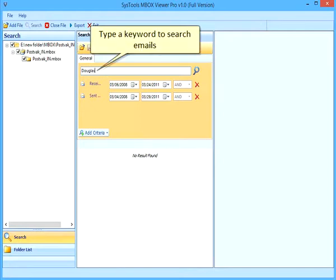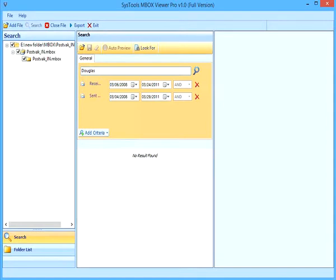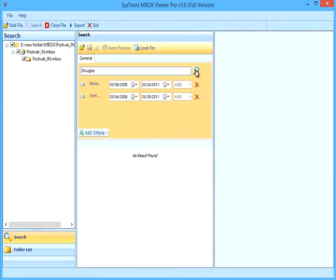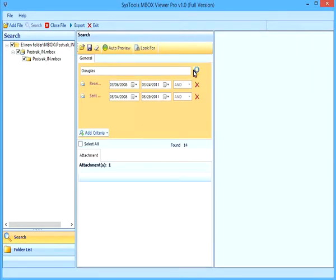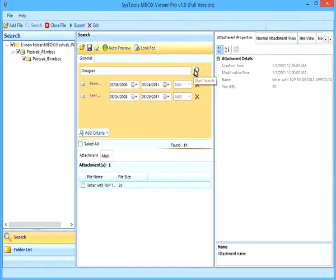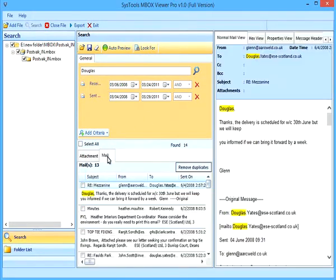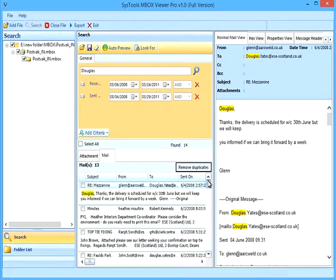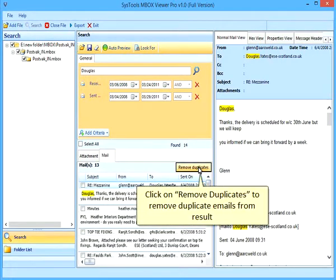Type a keyword to search emails. Click on Search button to begin. Click on Remove Duplicates to remove duplicate emails from results.